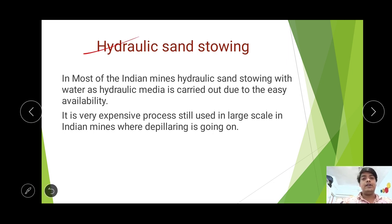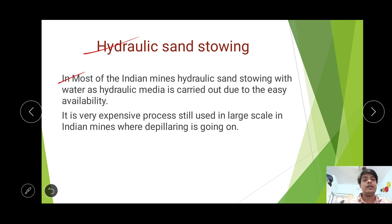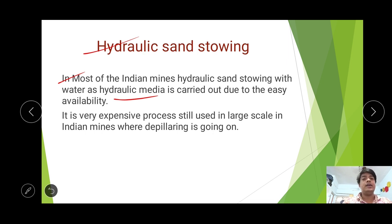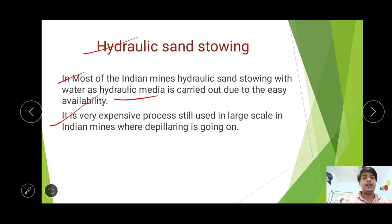Hydraulic Sand Stowing in Indian coal mines is very suitably applied and it is used in most of the Indian coal mines. Water is used as the hydraulic media and sand is used as the stowing material. So it is a very expensive process, but it is still used at large scale in Indian mines because it protects surface features where caving operations are not allowed, to avoid subsidence, though it is a very costly operation.